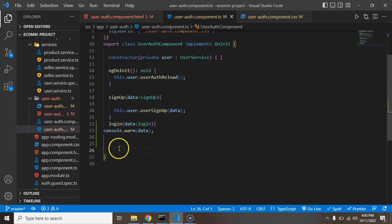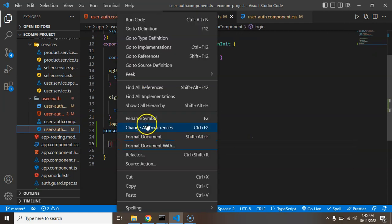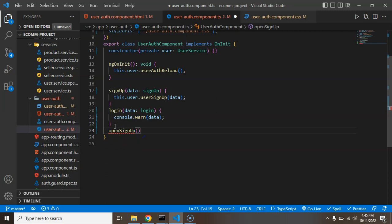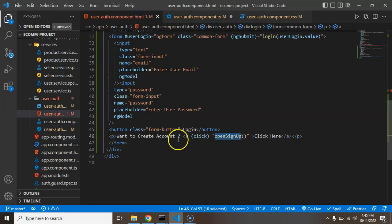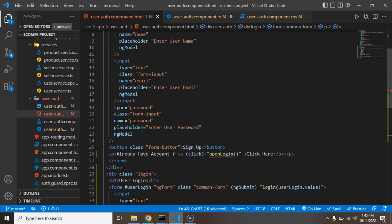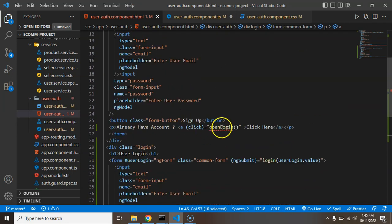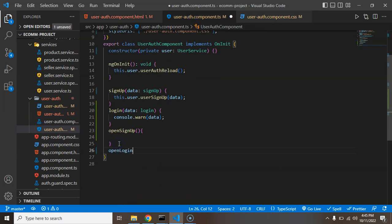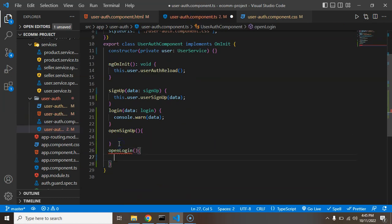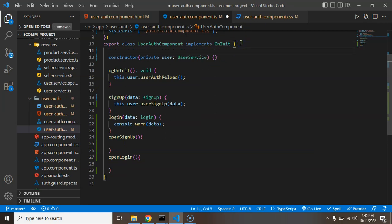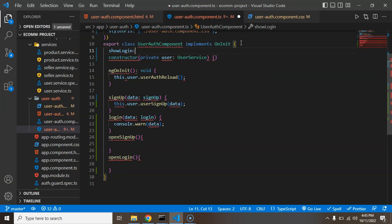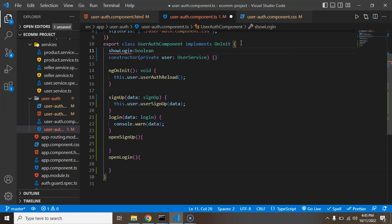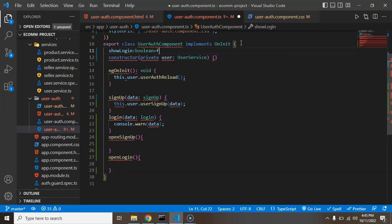We need one property also, but before that let's define two functions: open signup and the second one that we want to create which is open login. Now we need a property. I'm just creating a property with the name of let's say showLogin, and by default the value could be a boolean and by default value will be true.